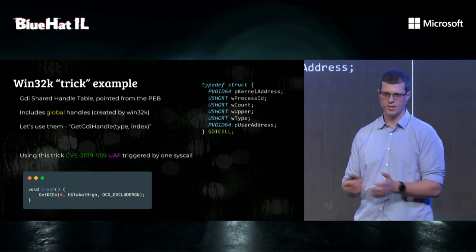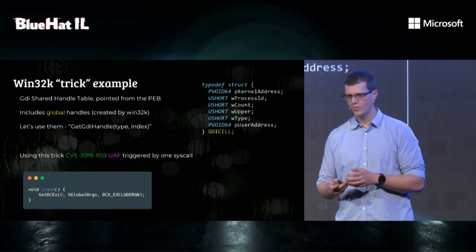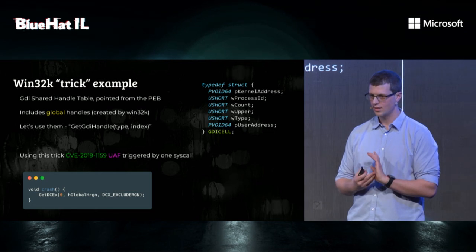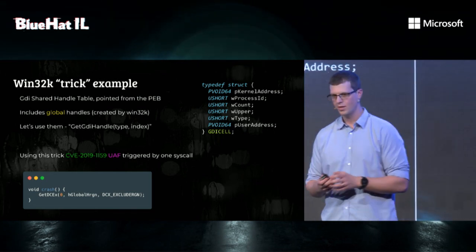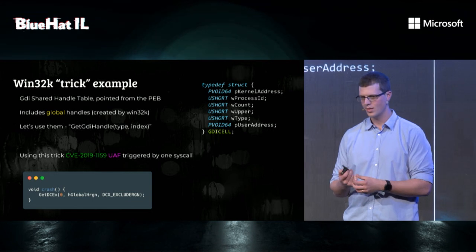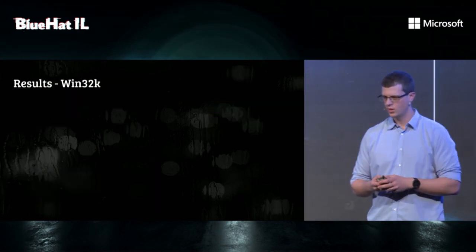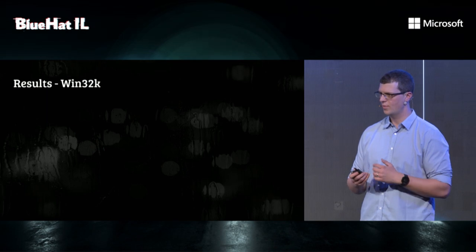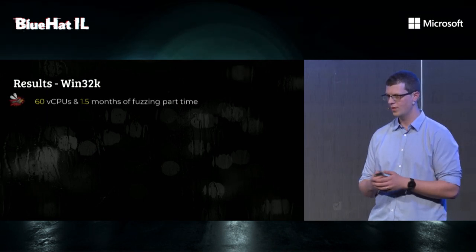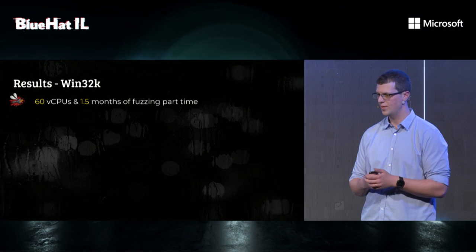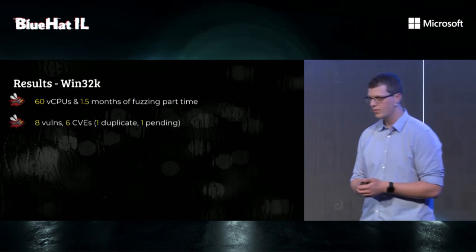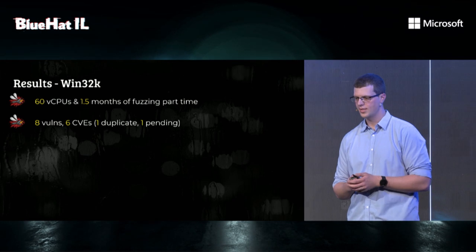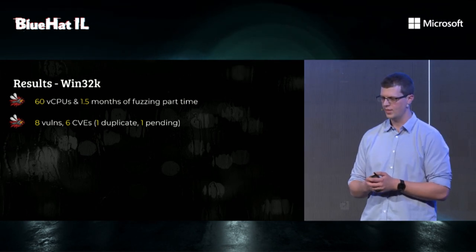So what we did is we created a new pseudo-syscall that returns handles from this list, and we let the fuzzer run for a few hours, and it found a vulnerability almost immediately. The vulnerability itself is triggered by one system call, and it's a use-after-free, and it involves only one global object. So our results for this part of the research were we ran for about a month and a half of CPU time in our spare time. We found eight vulnerabilities, we got assigned six CVEs, one was deemed duplicate, and one is still pending.